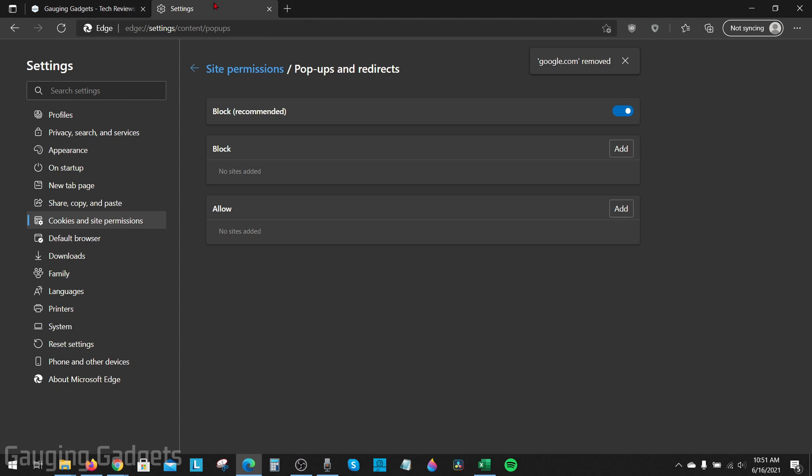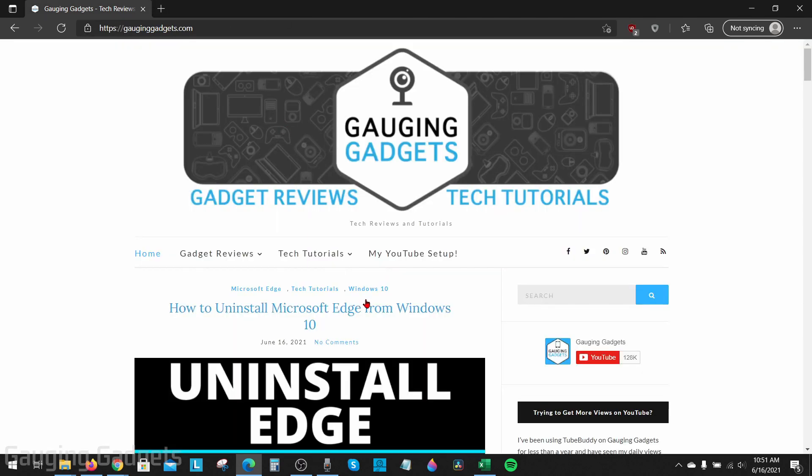Once it's deleted, and you have Blocked turned on and removed all the sites under Allow that you do not recognize, you're good to go. You can close the settings — you have now blocked pop-ups and redirects in the Microsoft Edge browser.